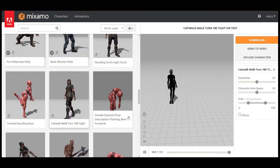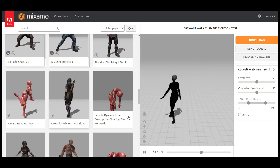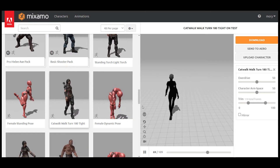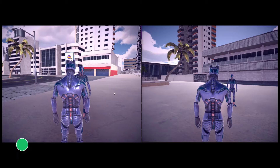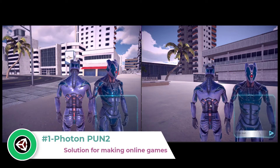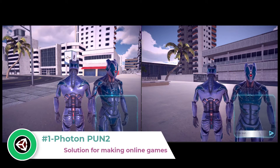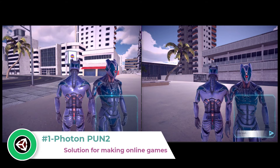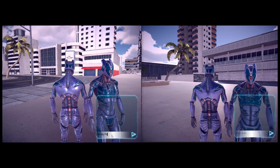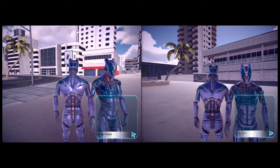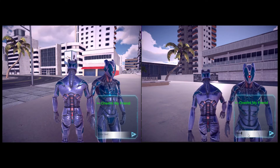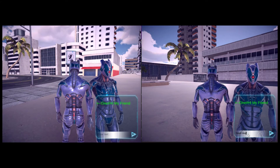Number one: Photon PUN. Photon PUN is all you need to easily add multiplayer technology to your games and launch them globally. With Photon you will forget about hosting, connection issues and latency. Also, you can start for free.